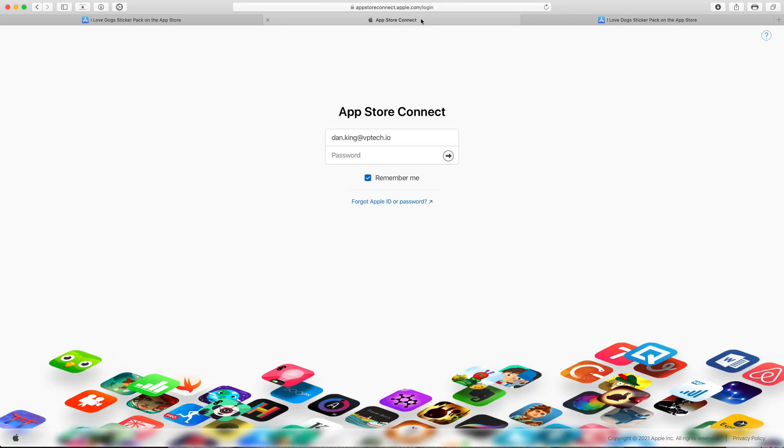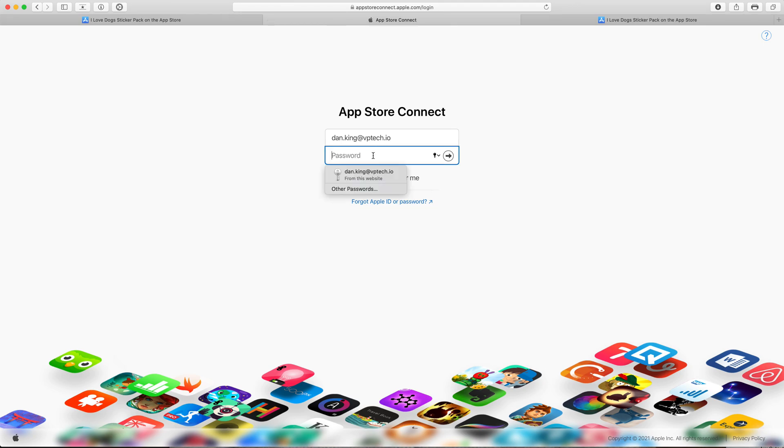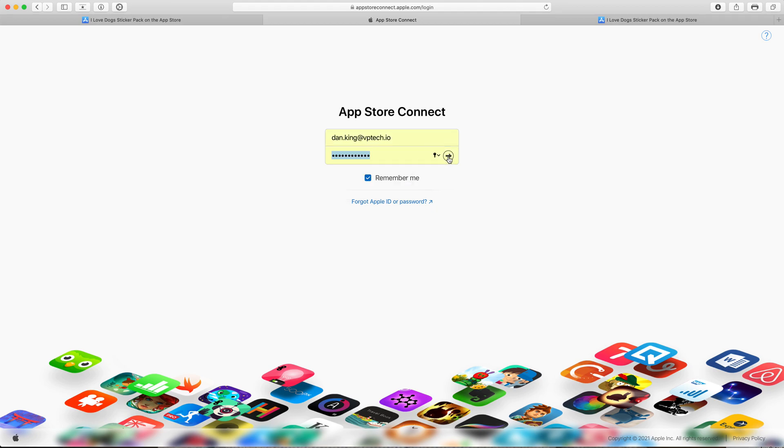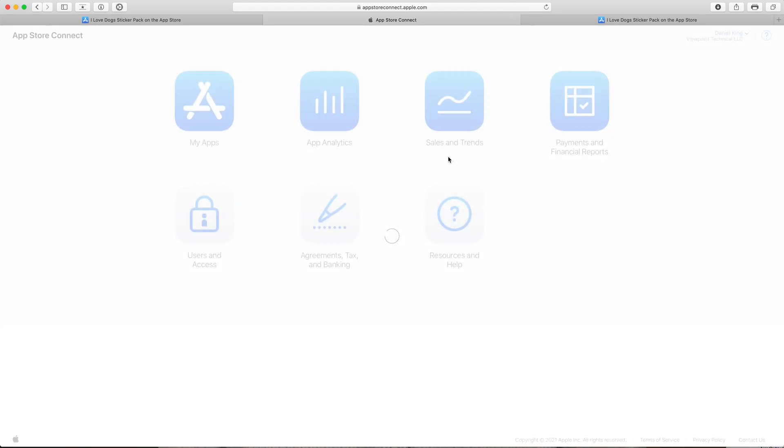Step one is to go to the App Store Connect which is Apple's developer website. We'll enter our login password here and then after we log in we're at the App Store Connect home page.